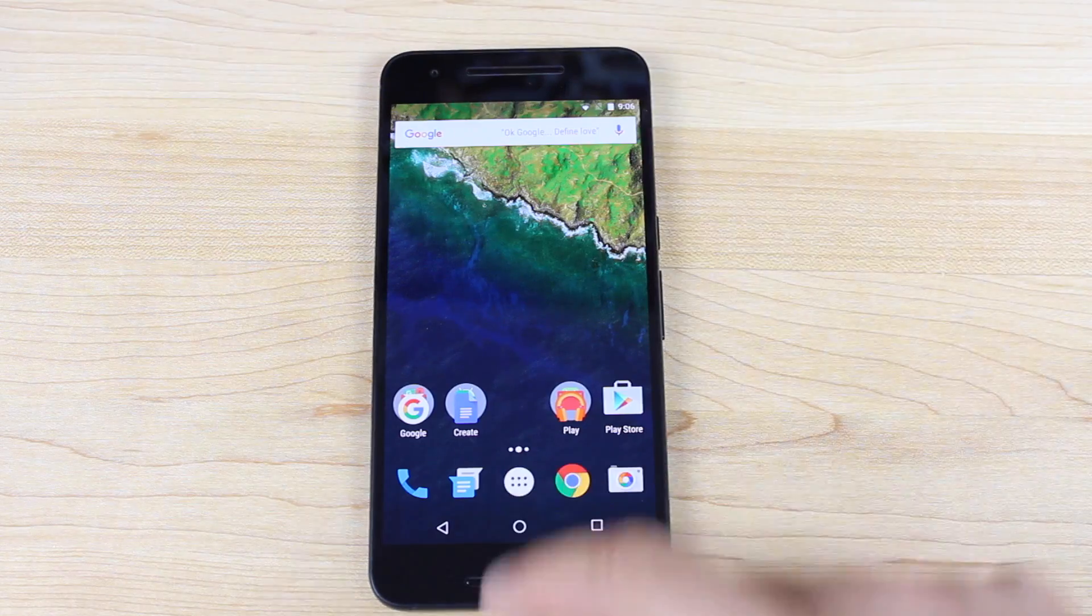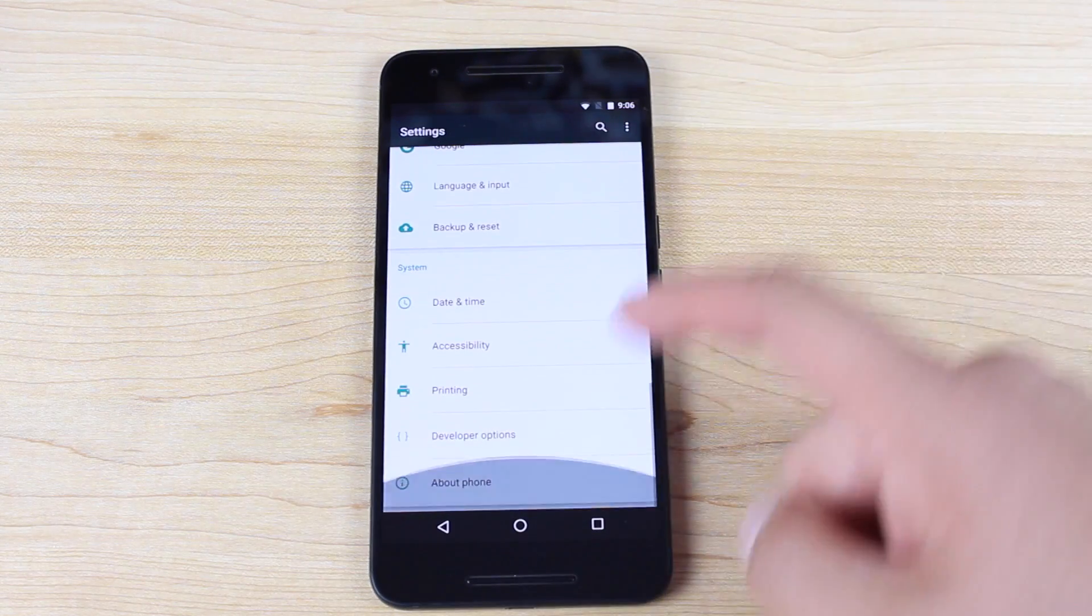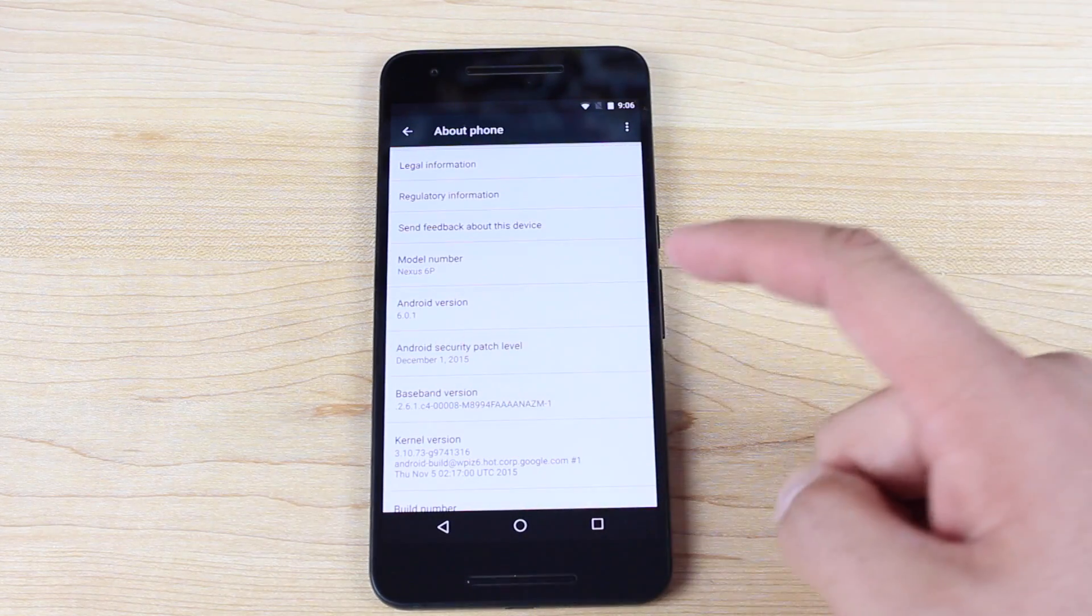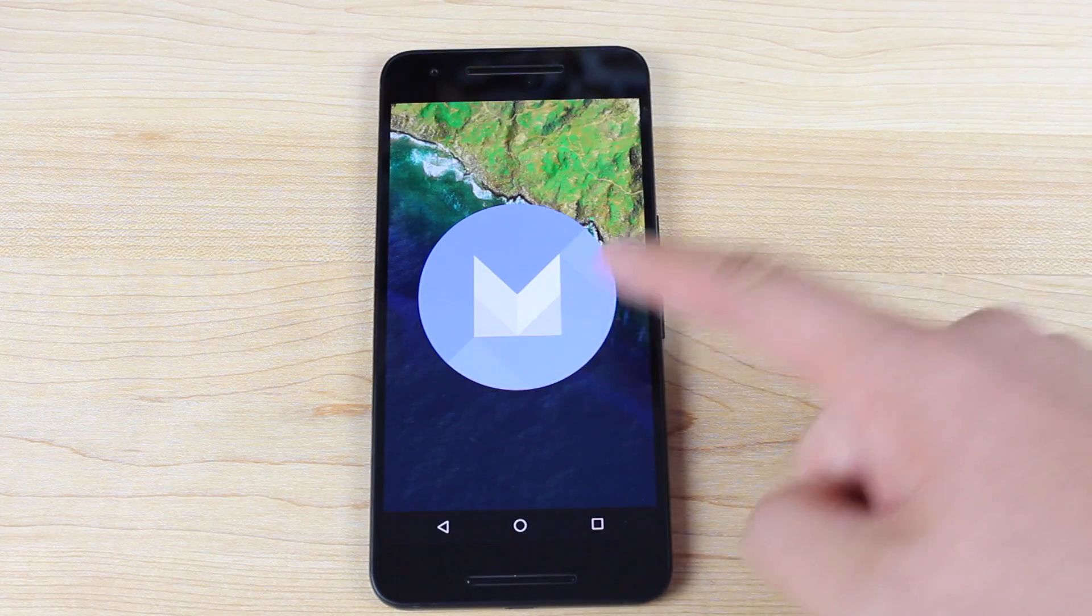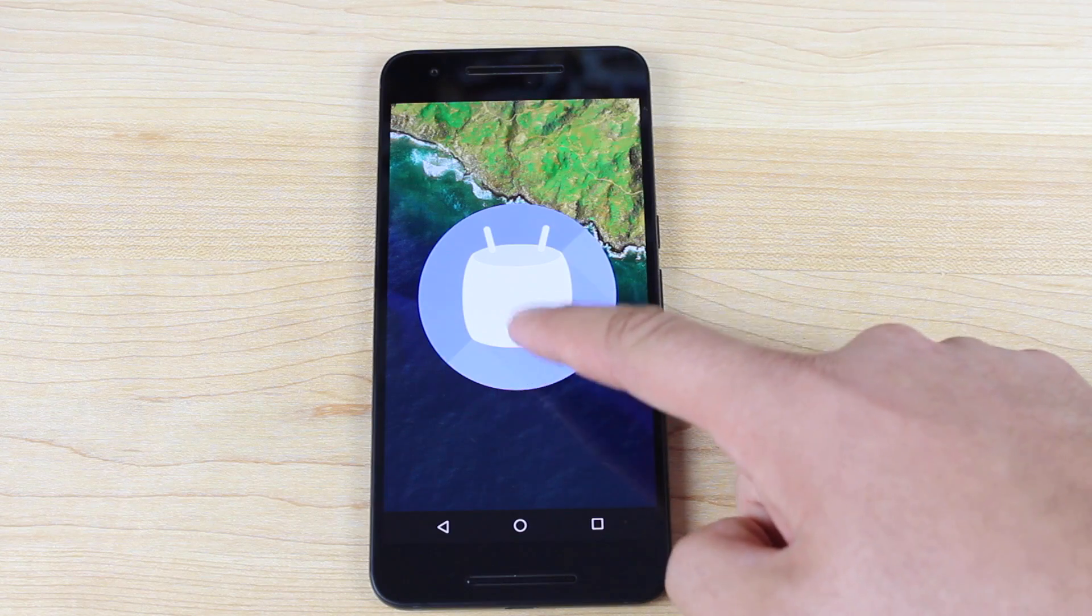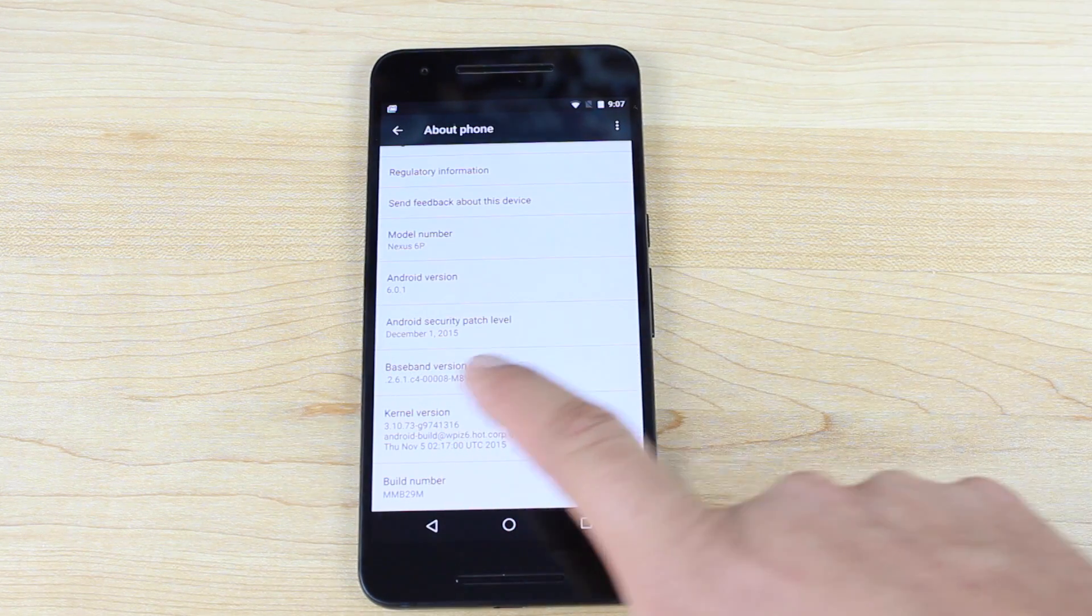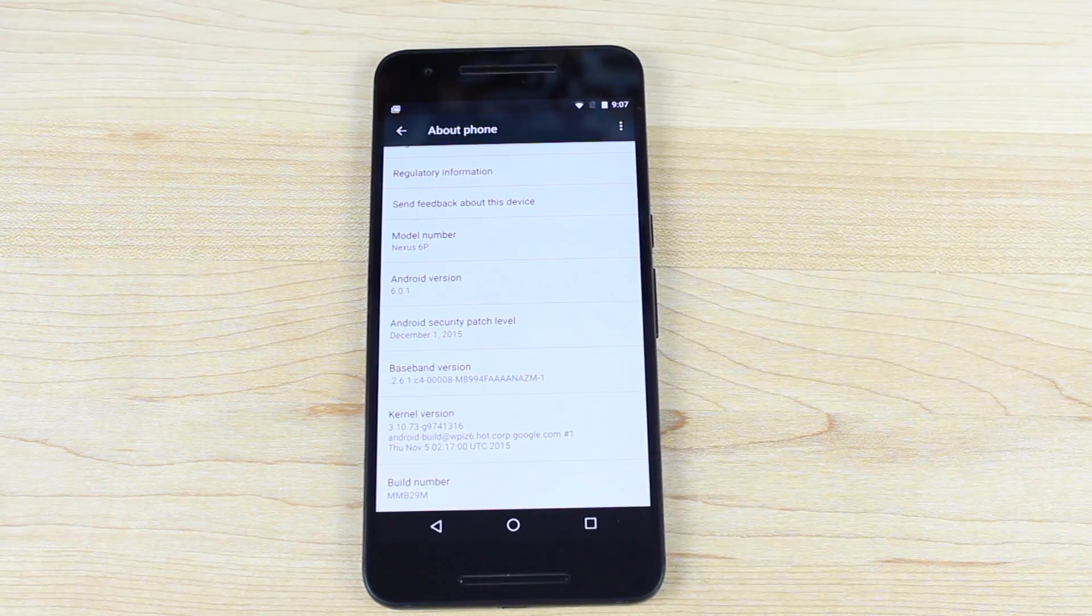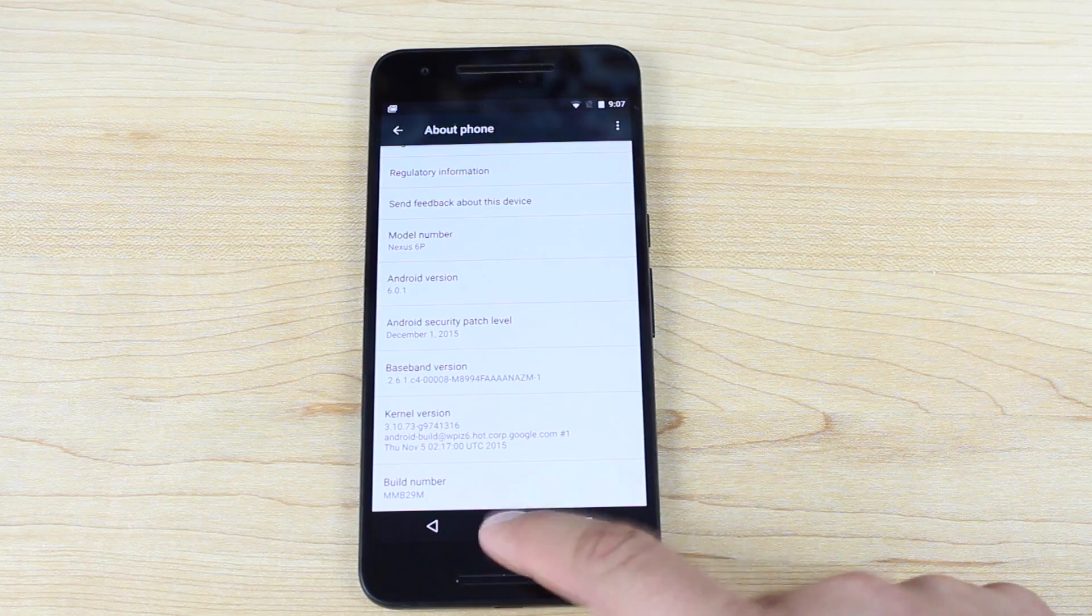All right, guys, so what we'll do here is I'll go into my Settings, About Phone. You'll see that we're now running version 6.0.1. So one of the main features here is going to be the Android Security Patch for December. That's included in this update. And then there's some other more interesting features that are included.